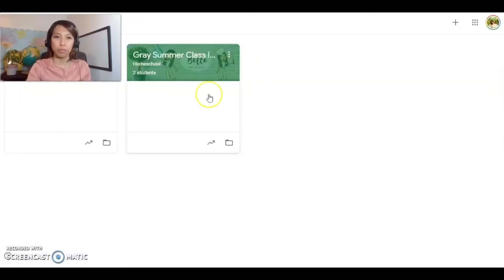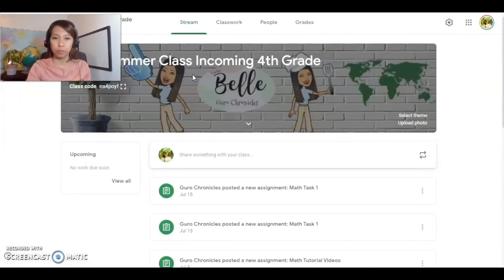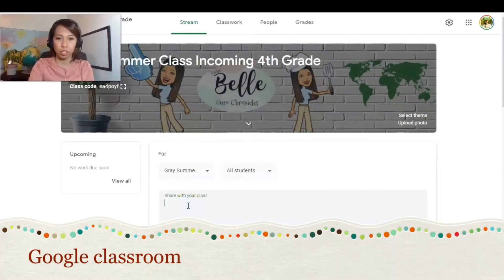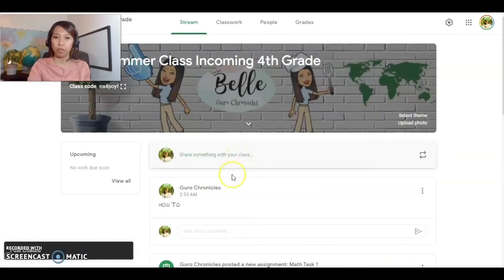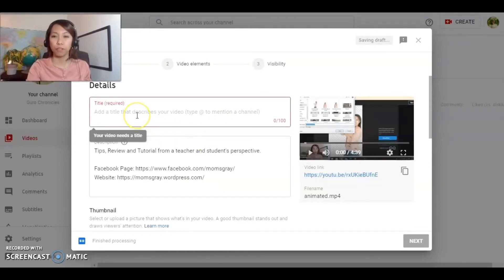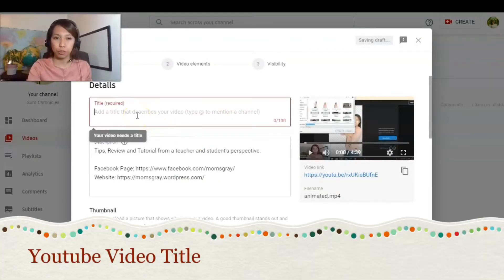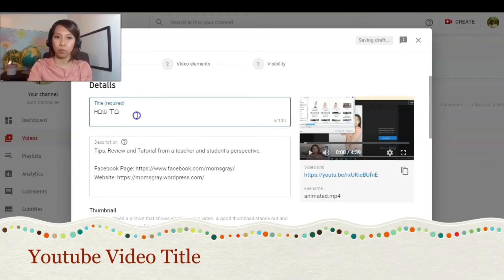Let's say you want to put it in your Google Classroom — in your announcement — you just paste it and post, and it will carry over the font just like this one. Or if you want to have a cool font for your YouTube video, you can also paste it here, and it will carry over the font from that website.